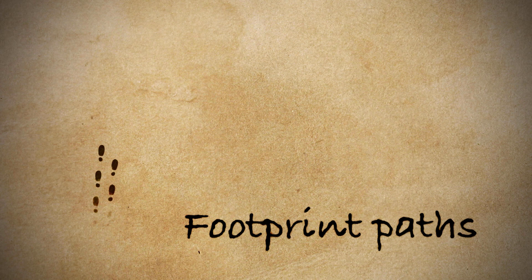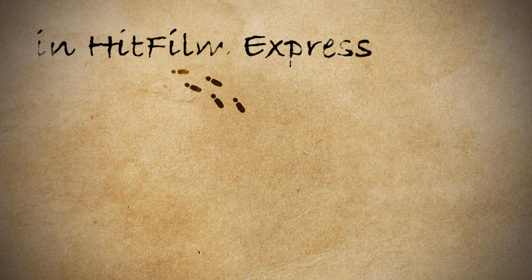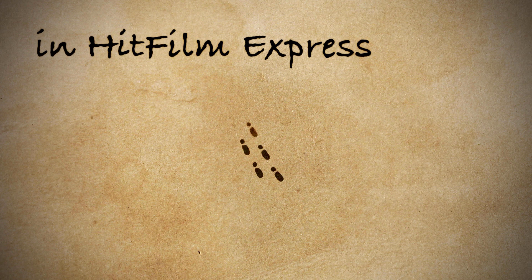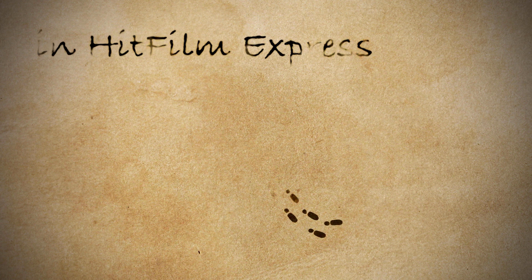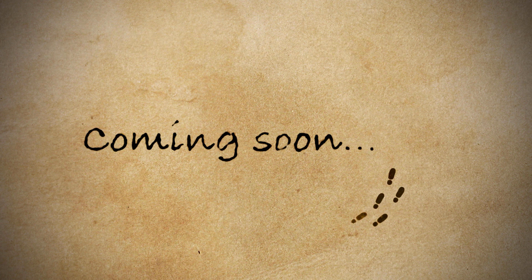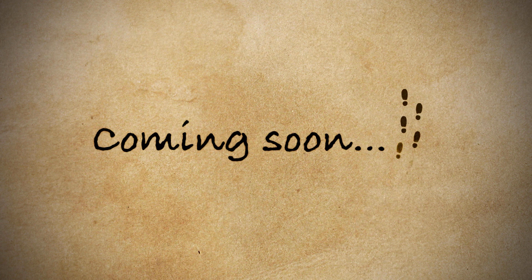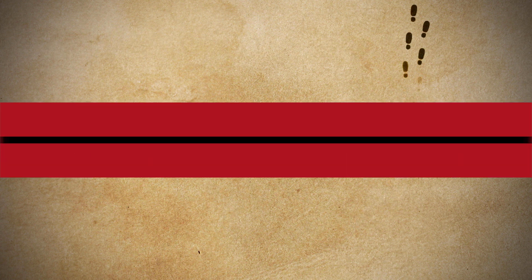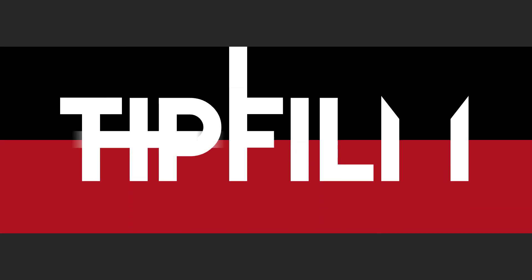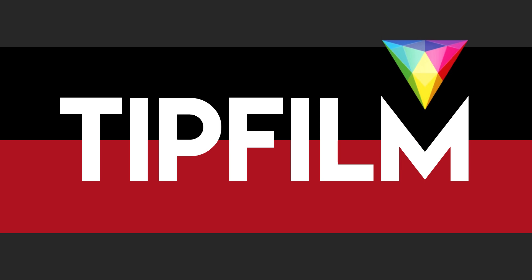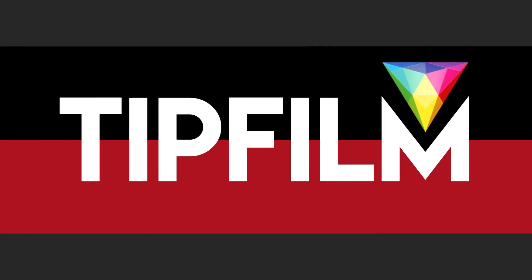About a year ago I posted this video showing some Harry Potter style footprints made in HitFilm Express. Today I show you how it's done. Welcome back you clever person. Justin here with Clever Tagline and this might be my last tutorial.